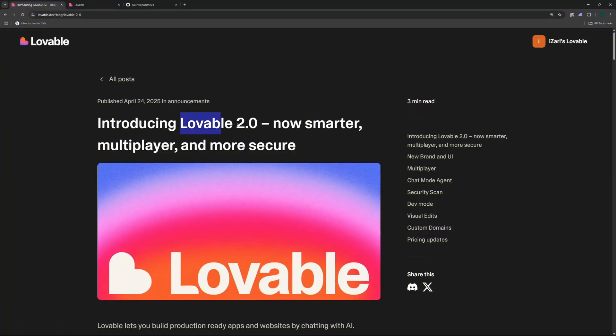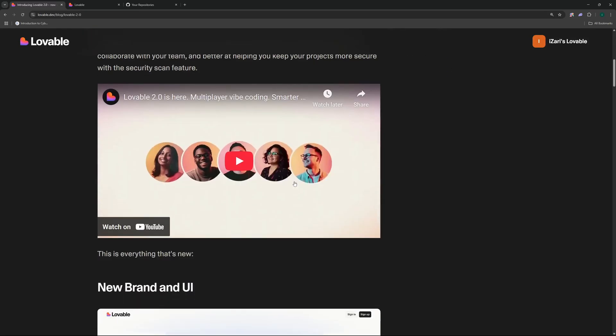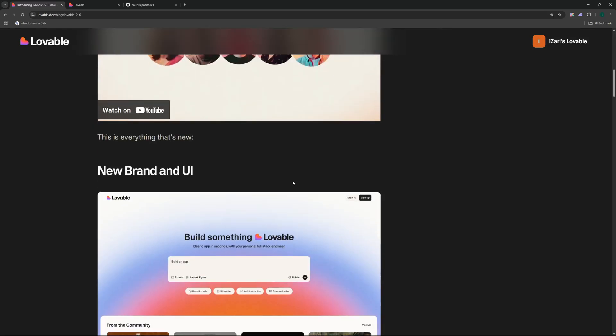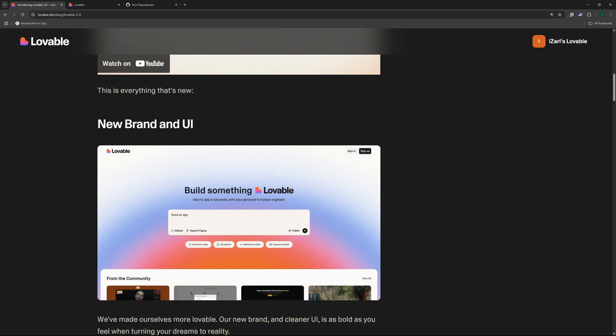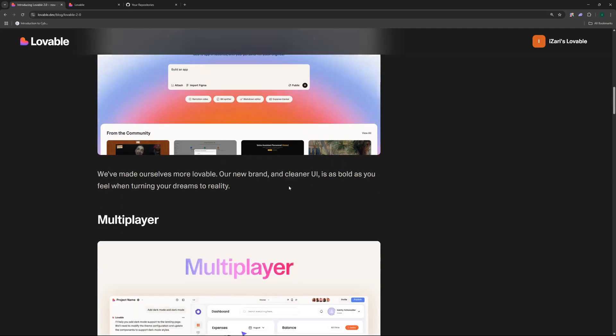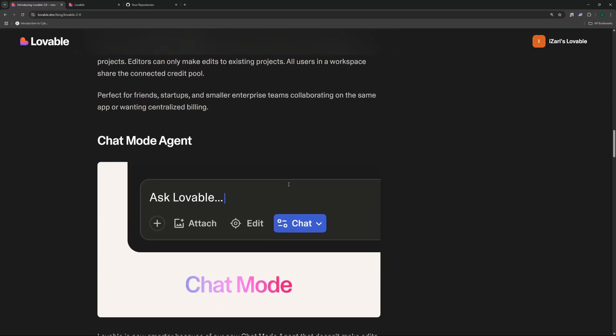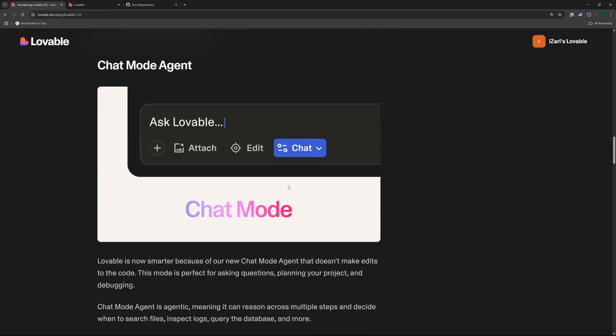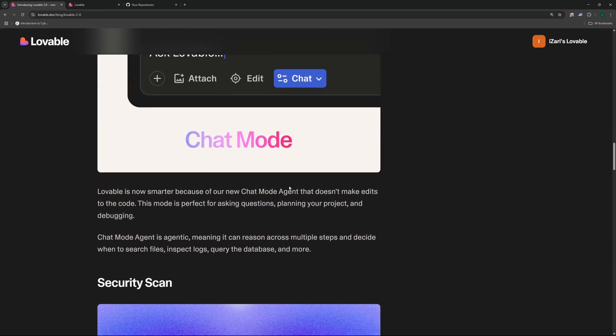Lovable just dropped their 2.0 update which is now smarter, has multiplayer support, and is more secure. In this video today we're going to be talking about all the features that this new update has, the brand new UI, the multiplayer feature, as well as the chat mode agent that is brand new in the 2.0 update.